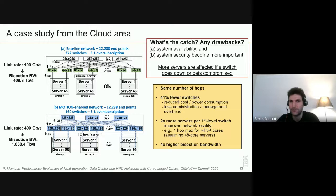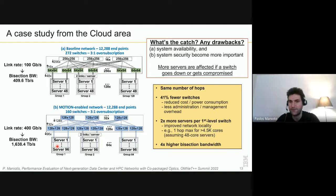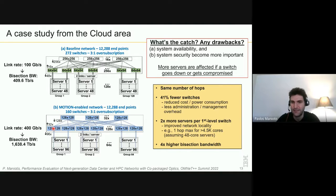Of course we've talked about benefits — but what are the drawbacks? It's not necessarily a drawback but something we need to be more careful about with these high-radix switches: system availability and system security. Because so many servers are connected to a single switch, if one switch goes down a bigger part of the system is affected. Similarly, a security threat or virus can affect more servers through a single compromised switch. We need to apply stricter quality assurance protocols to avoid these situations.